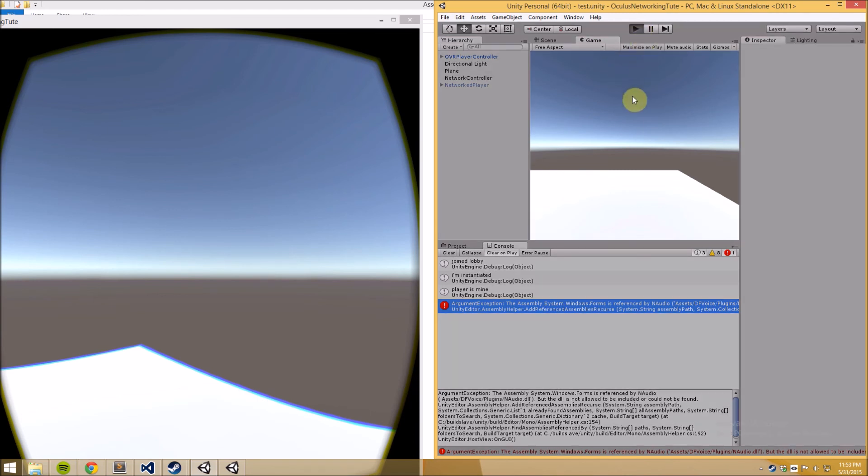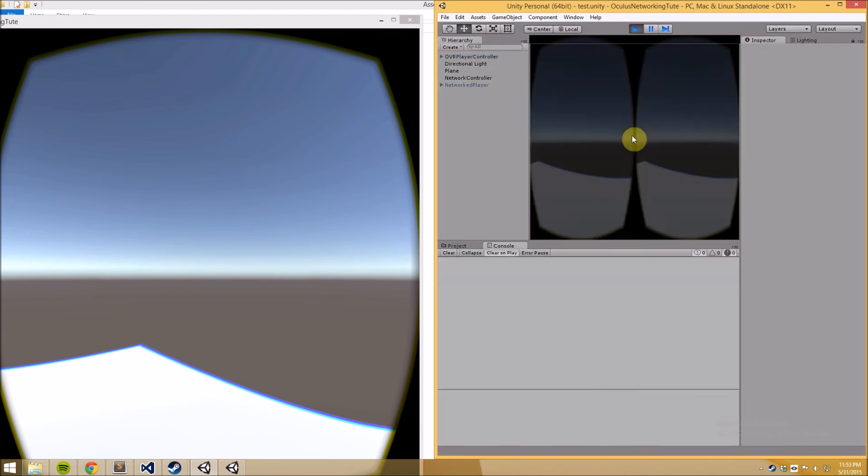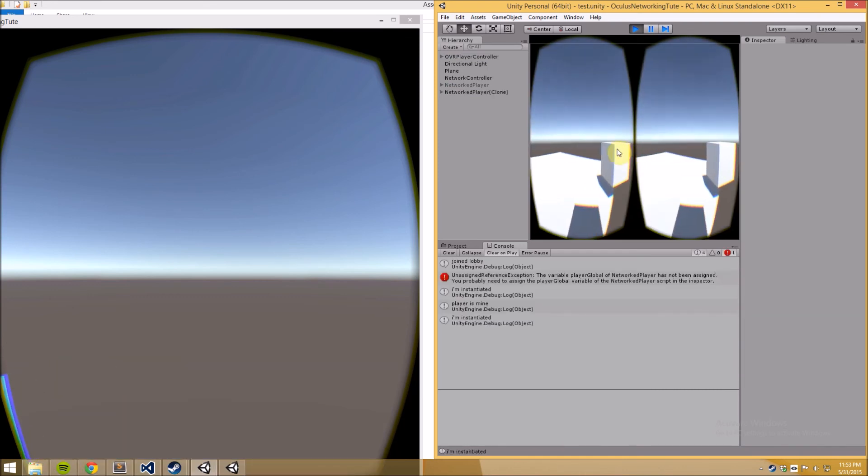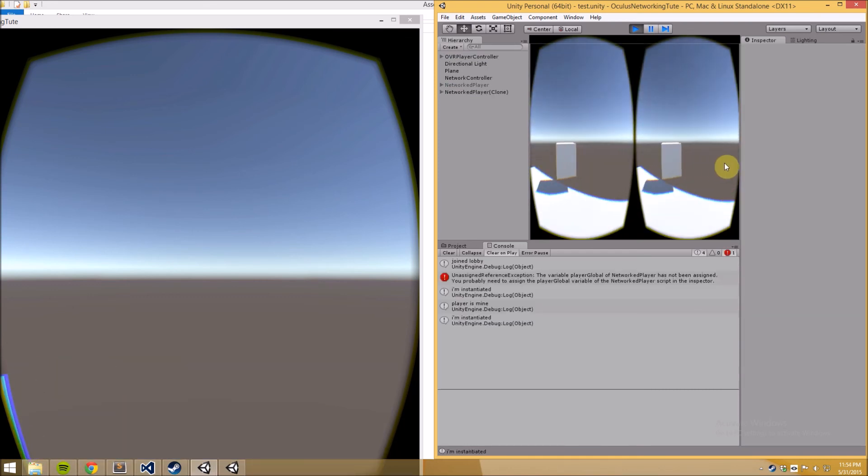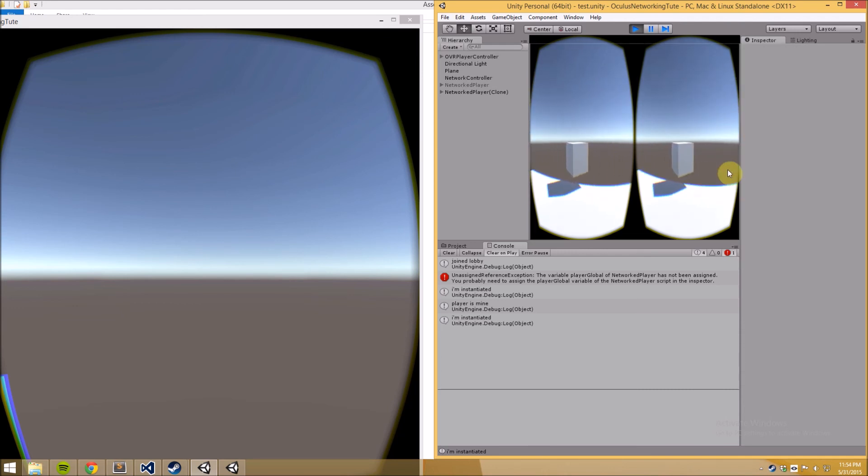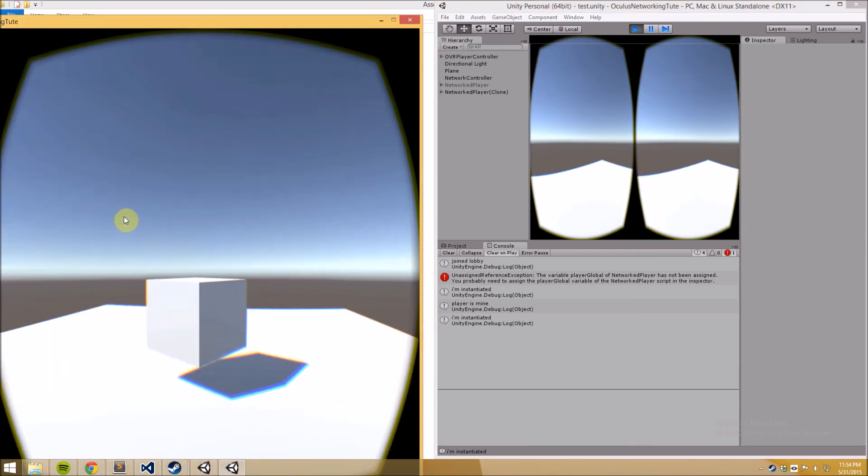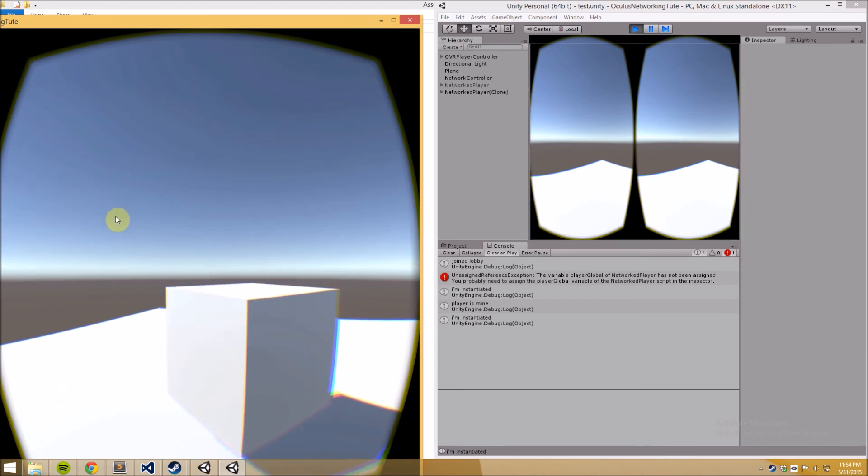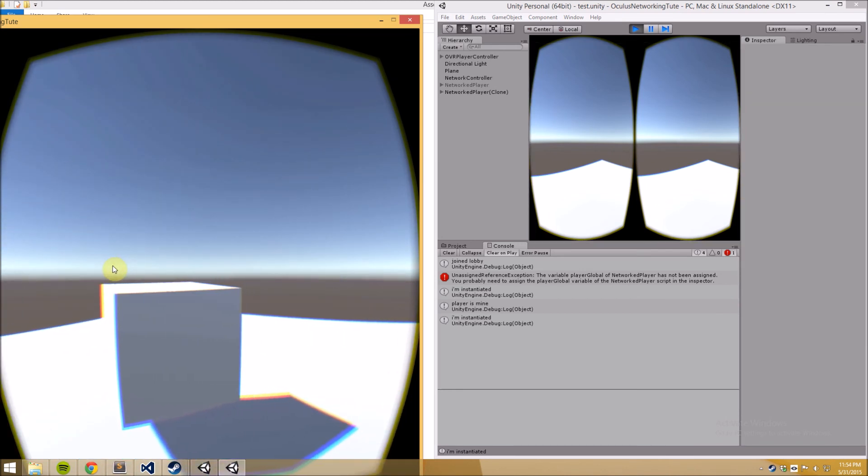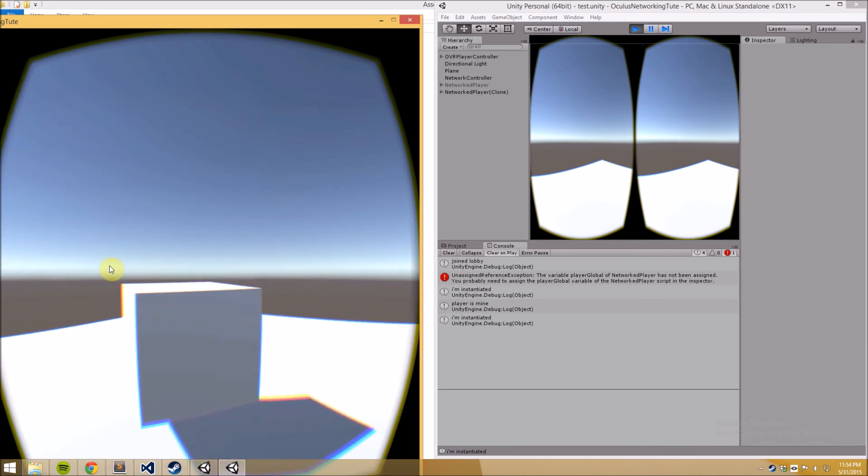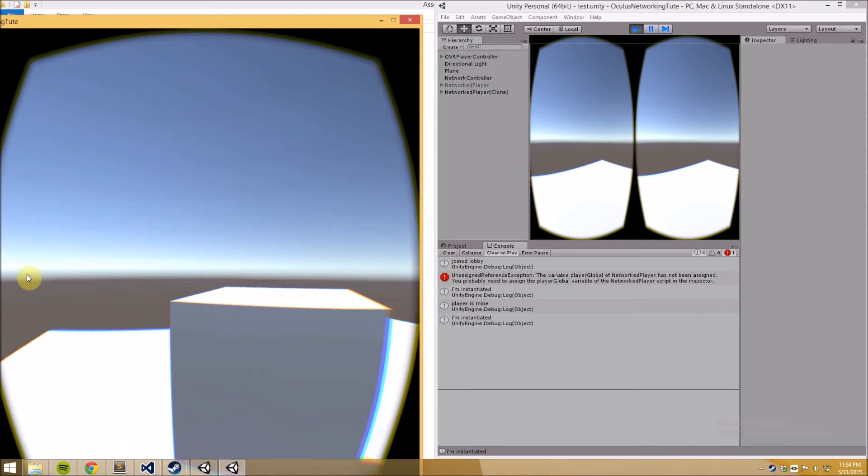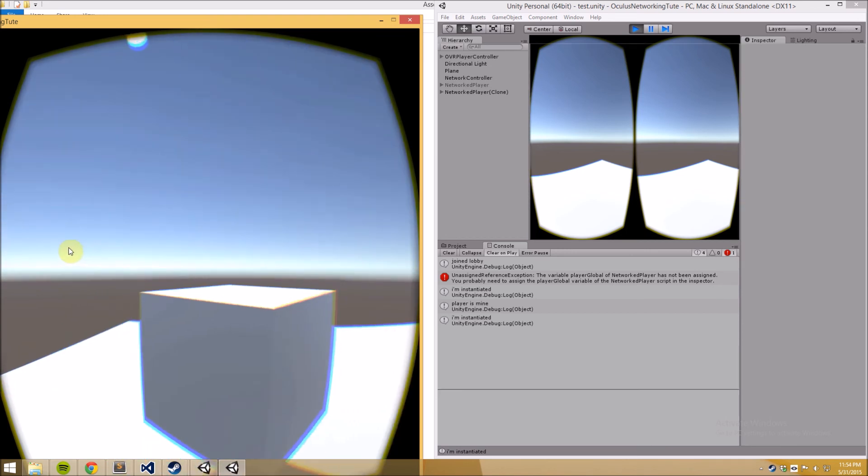And what I should be able to do is talk to the other player when I press spacebar and I should be able to hear it, I should be able to hear myself. Okay test one two yes it's actually worked on the first try.